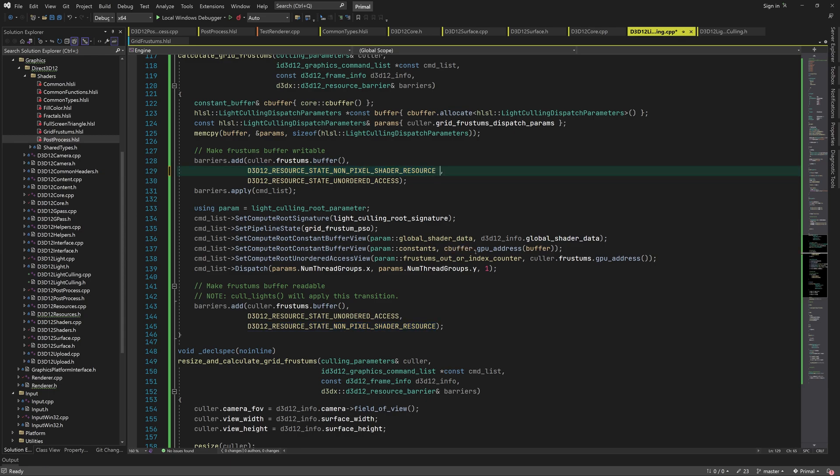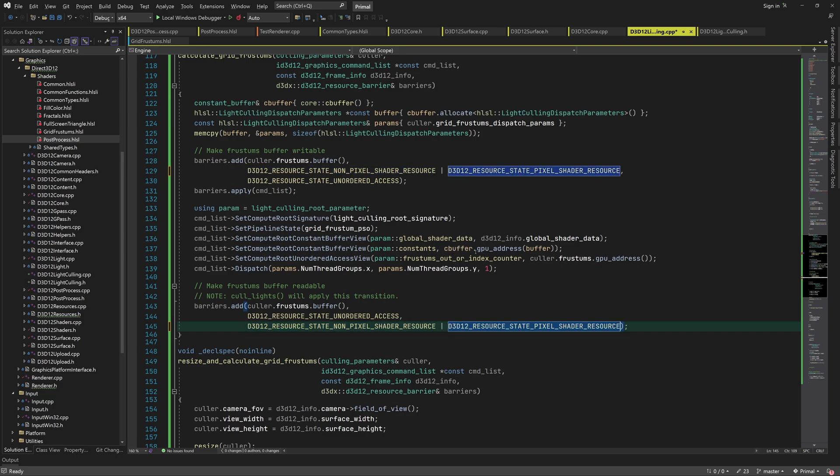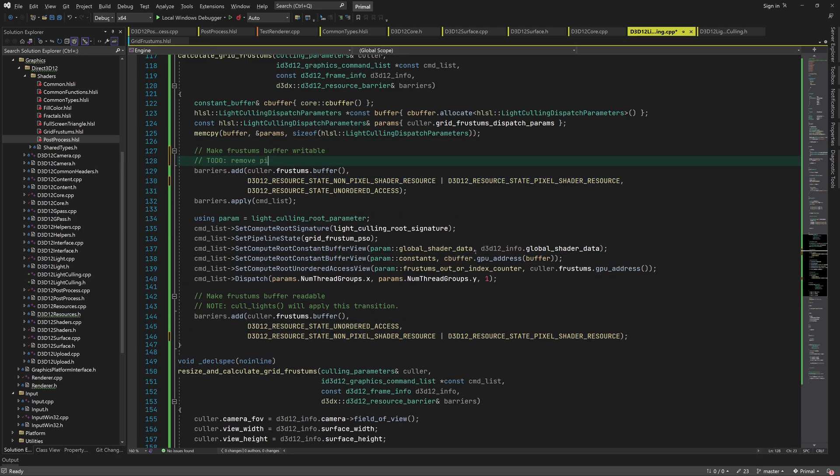In order to make it available to pixel shaders, we need to add a pixel shader resource flag. So it's now both a non-pixel shader resource and also a pixel shader resource.